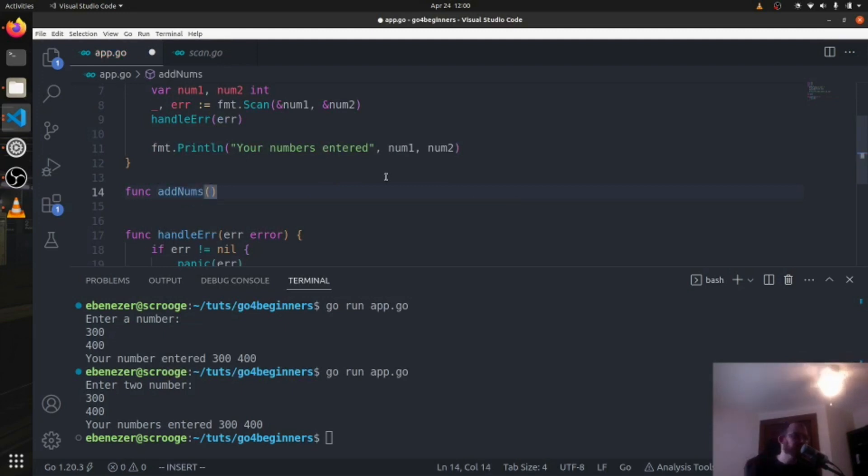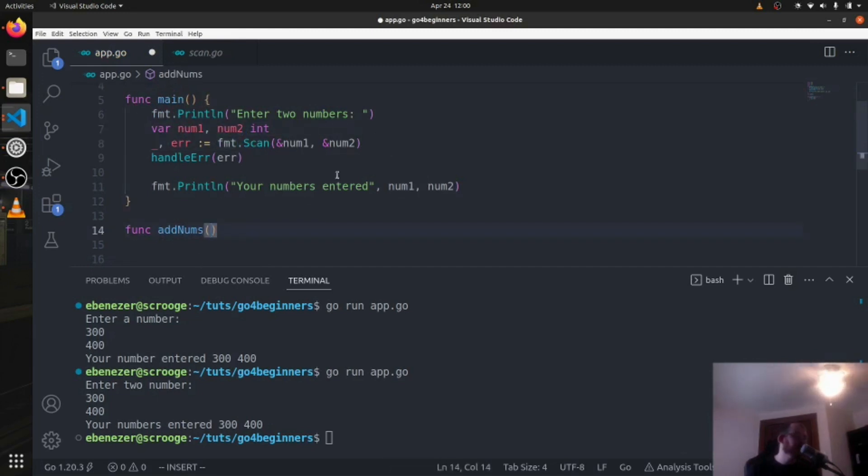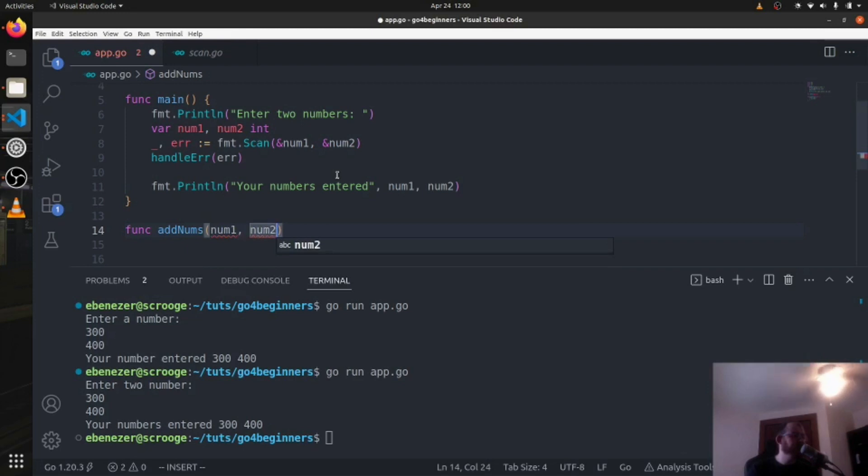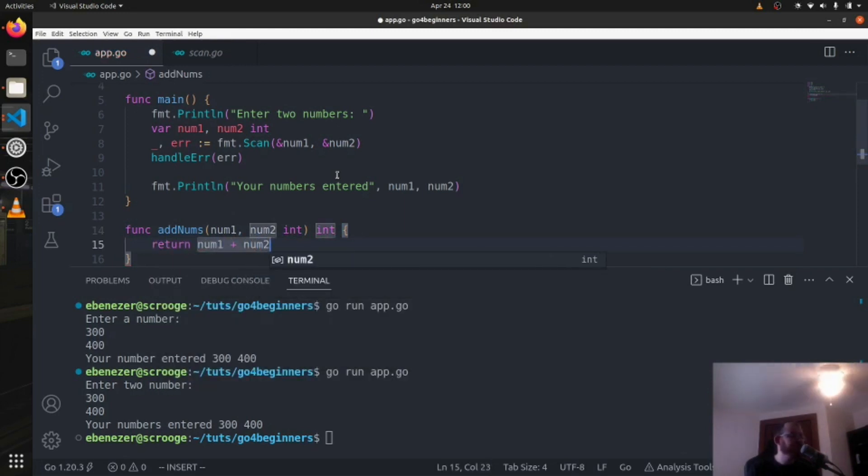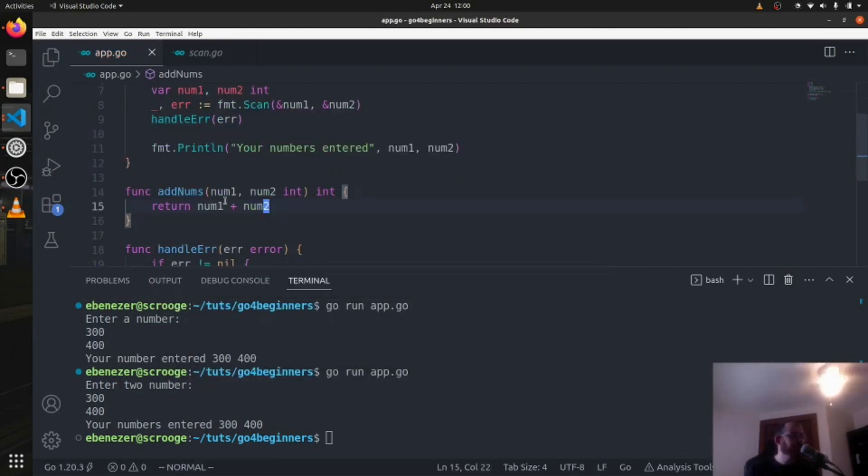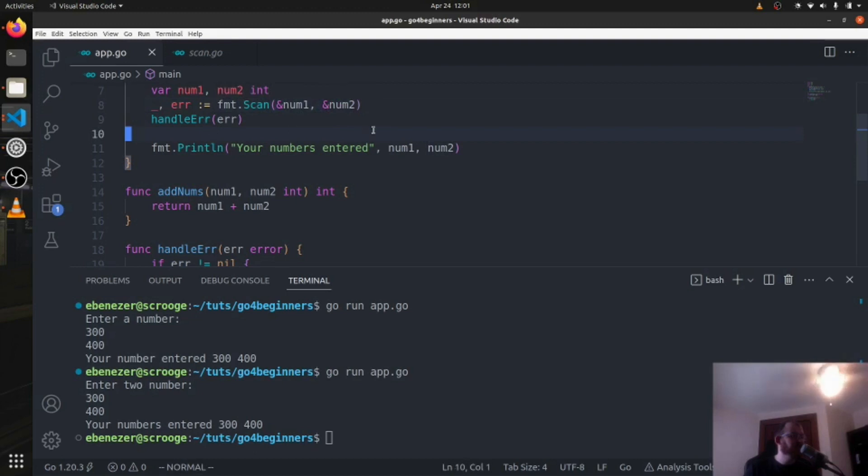Similar concept, but now we're going to pass in these two numbers that the user entered. So we're going to say num1 num2, these are both ints, and we're going to return an int like that. So we can return num1 plus num2. So we've created our own little function called add nums, so the user enters two numbers here, they get scanned.